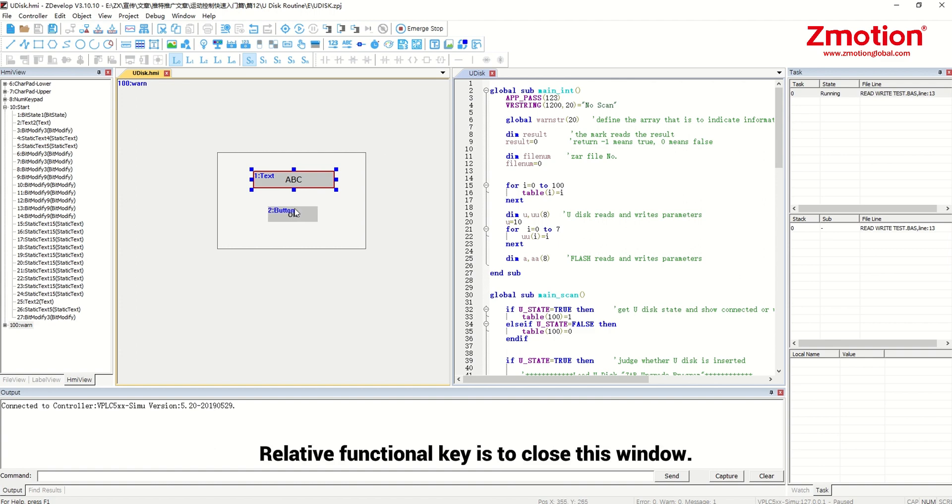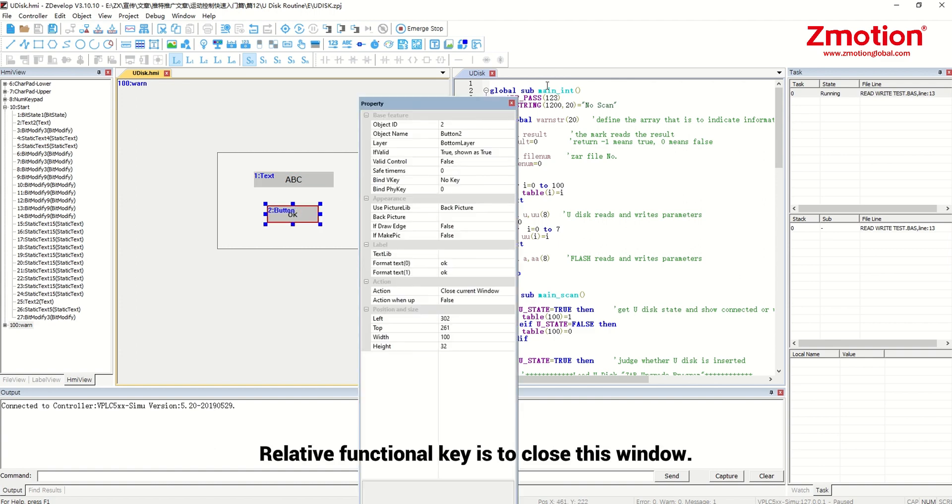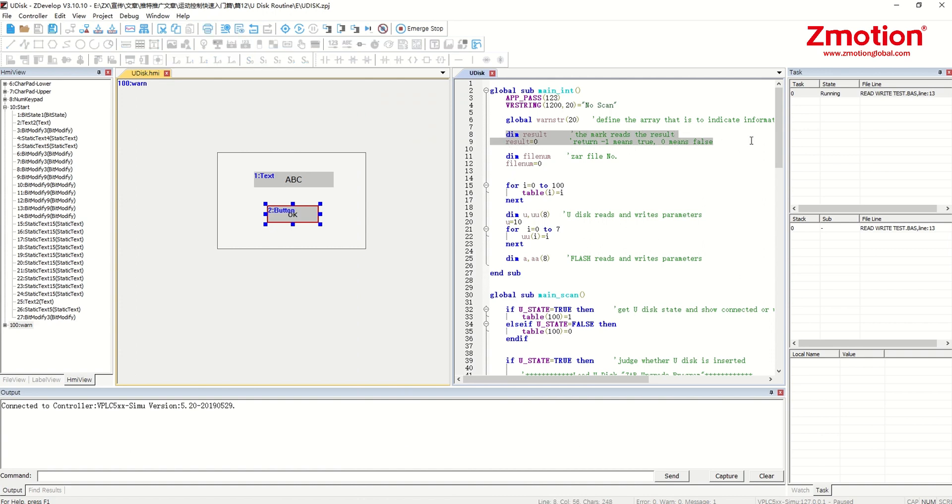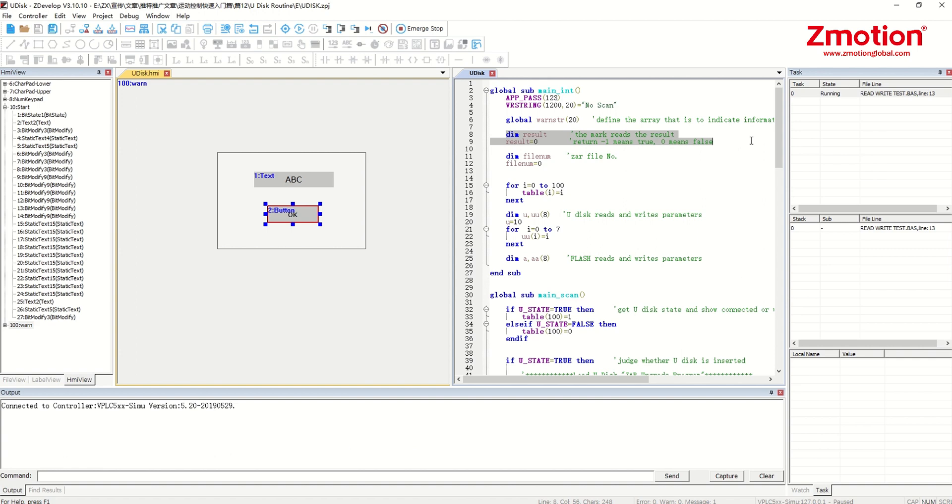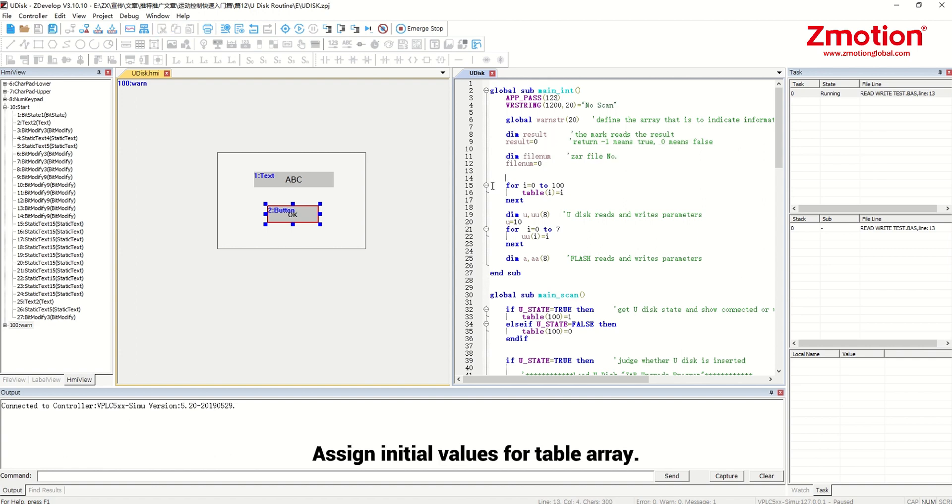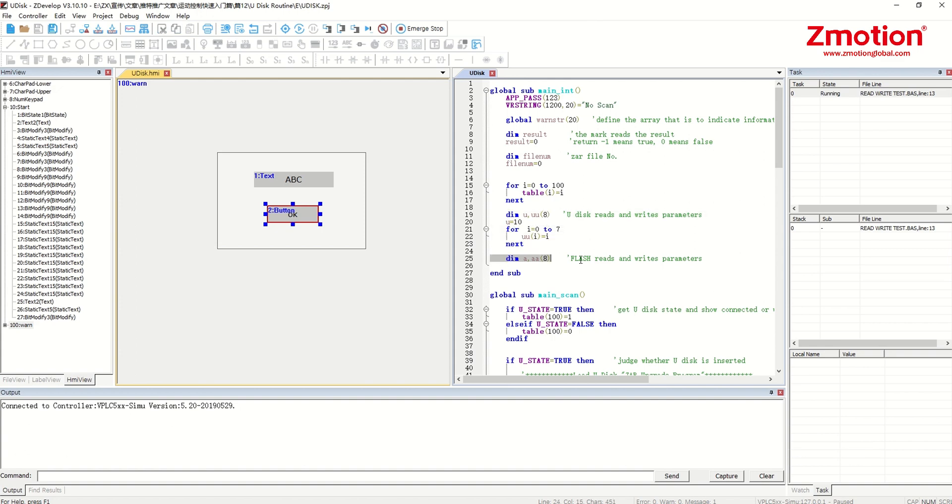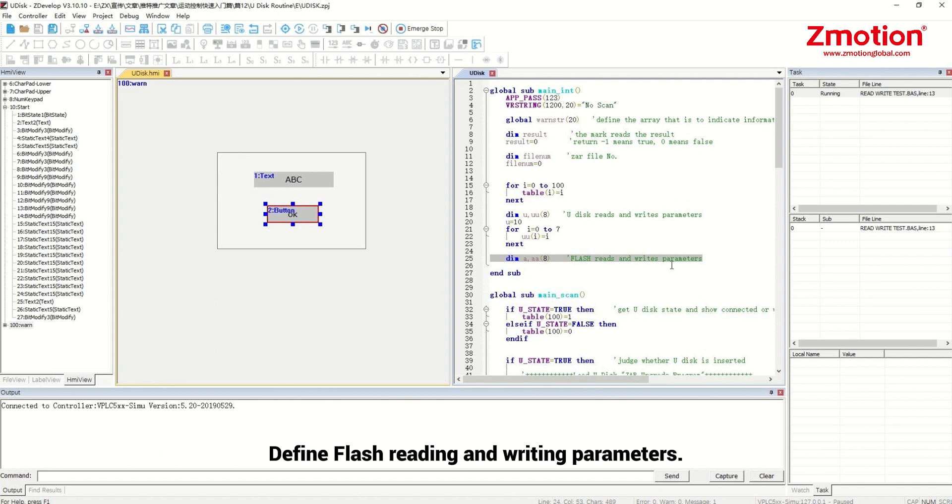Relative functional key is to close this window. Define file command it reads the result. Negative 1 means success, 0 means failure. Define the R file number. Assign initial values for table array. Define variables and arrays that are to be read and written by Udisk and assign values. Define flash reading and writing parameters.